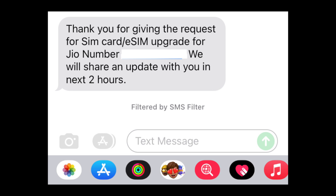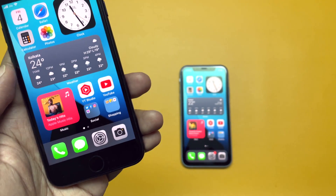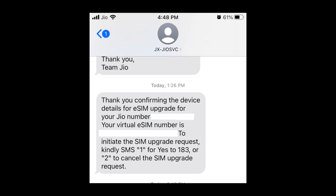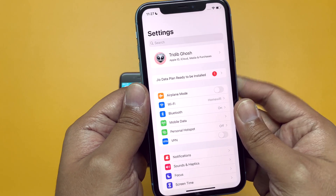Then, on your old iPhone, go to the Messages app and type: SIMCHG (S-I-M-C-H-G), then a space, then the 19-digit eSIM card number you just received, and send that SMS to 1199. After that, you will receive a confirmation SMS. Wait for some time, and then another message will arrive where you will find your virtual eSIM number — keep that number handy as well, along with the instructions about what to do next.